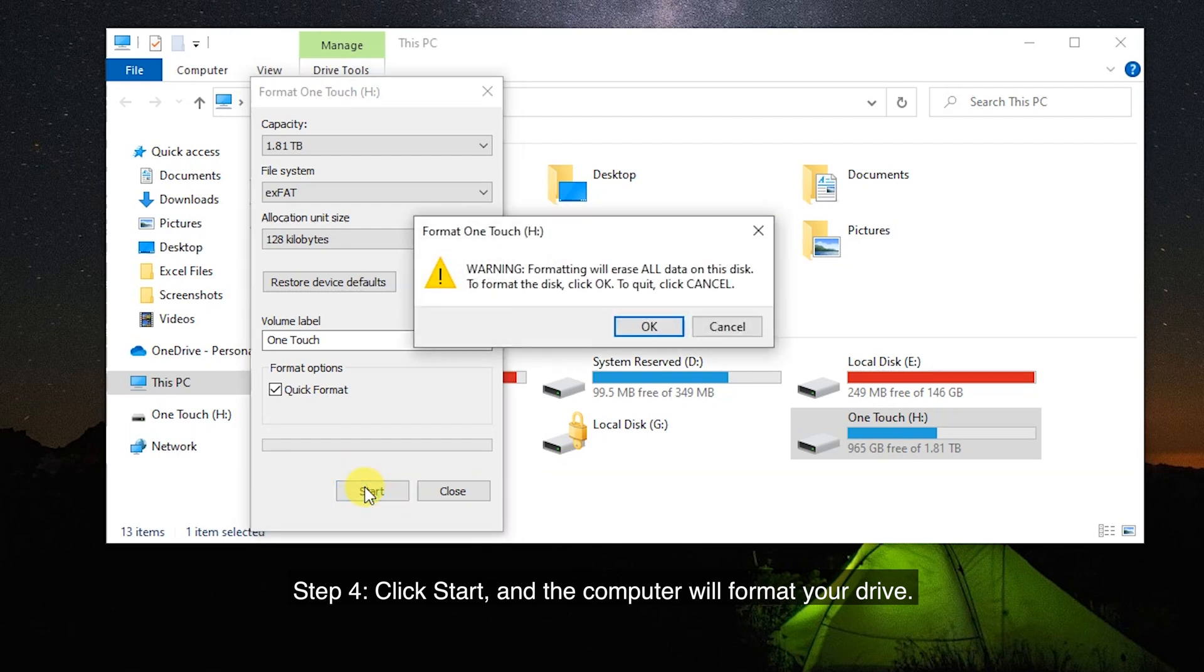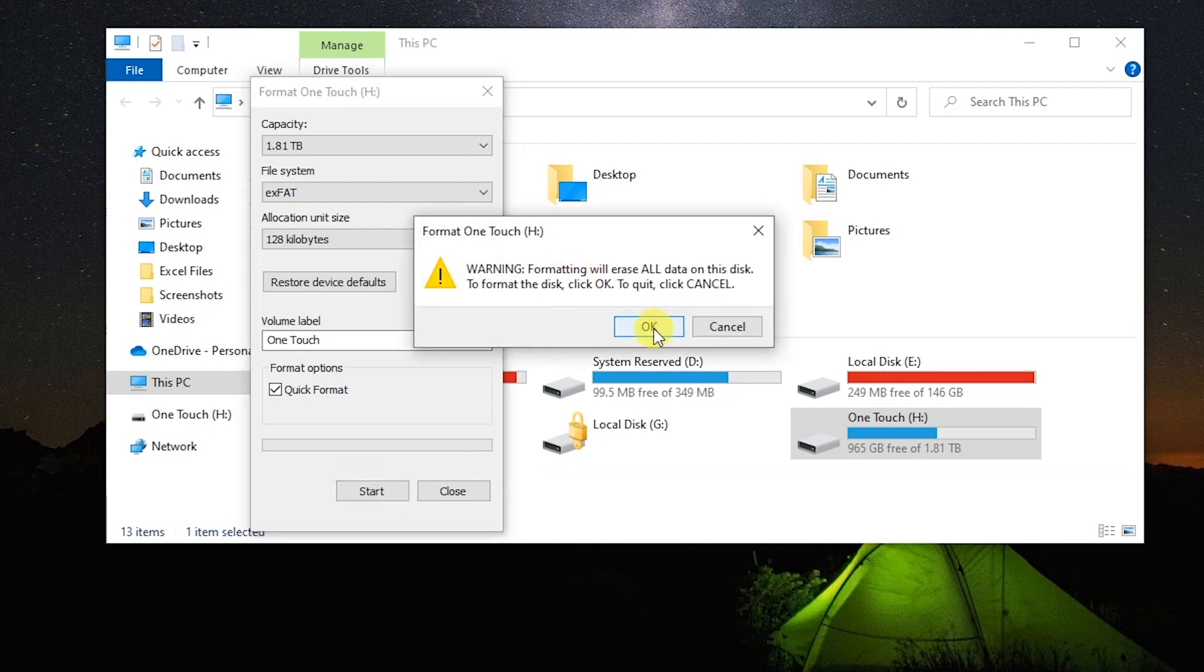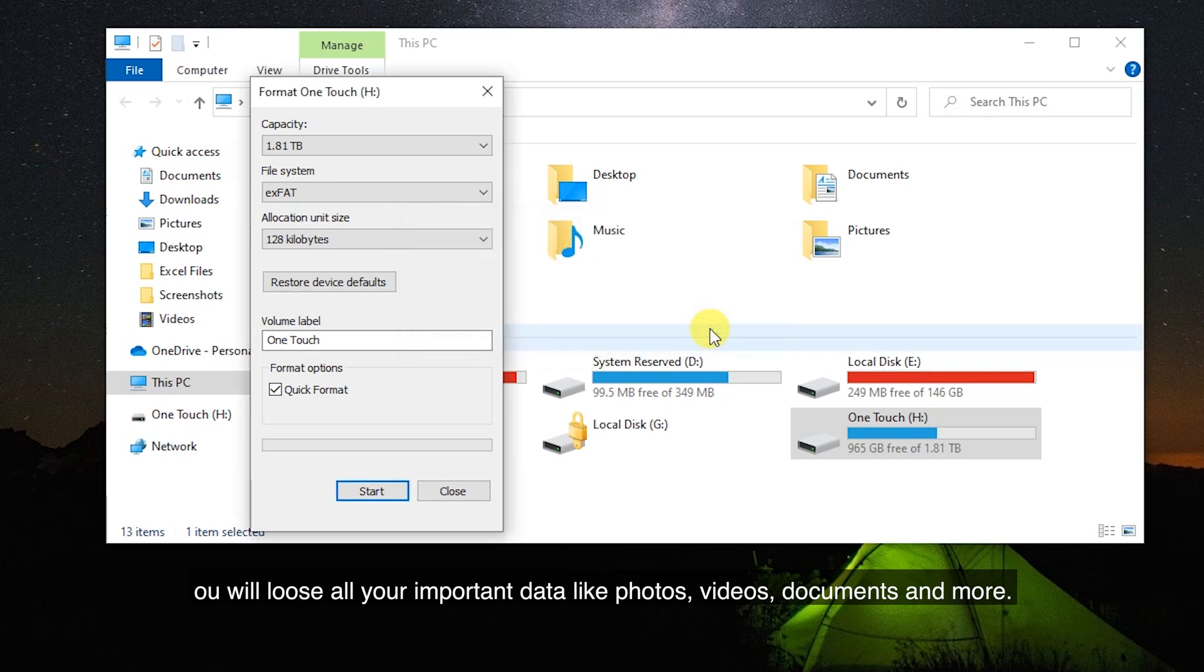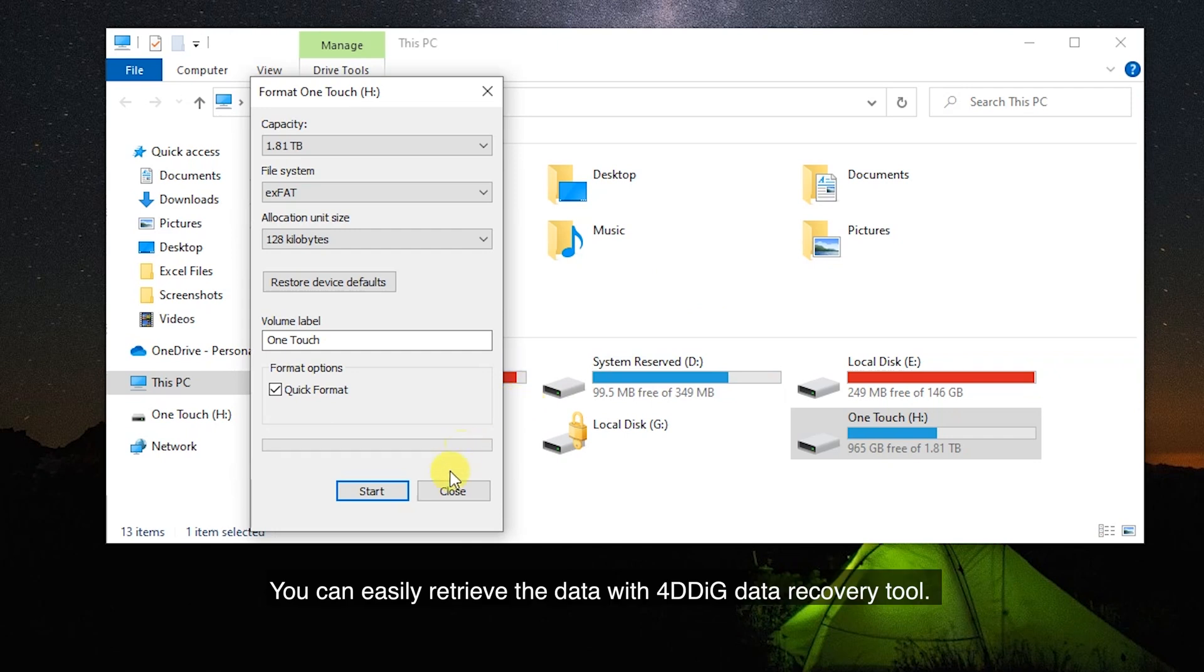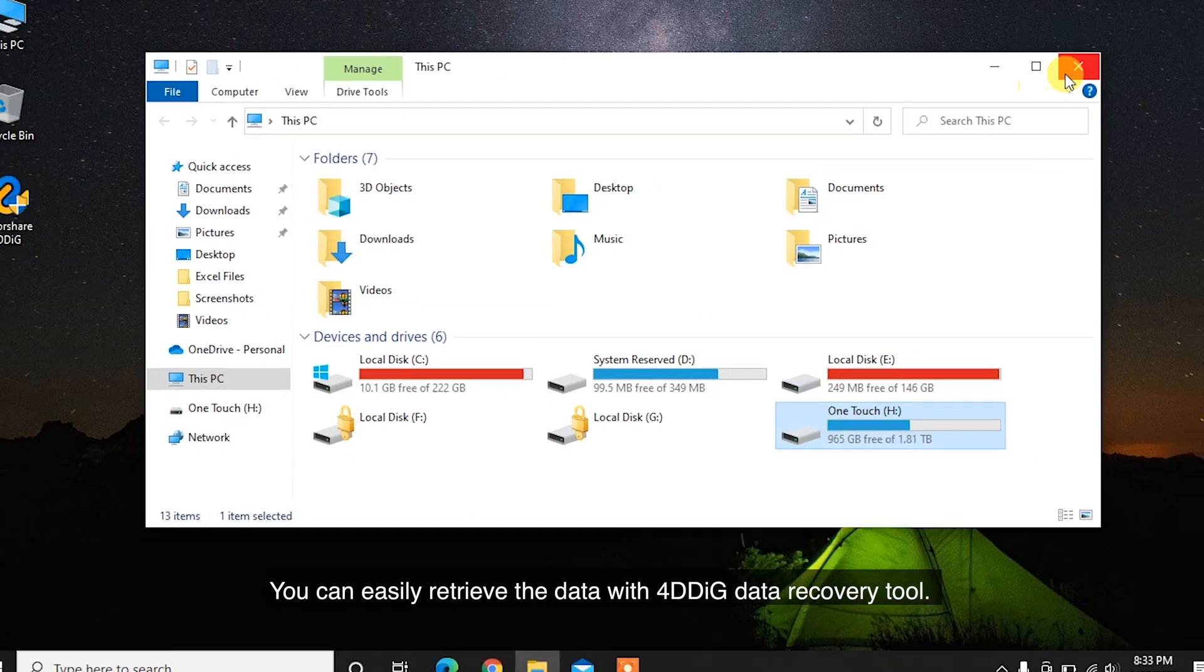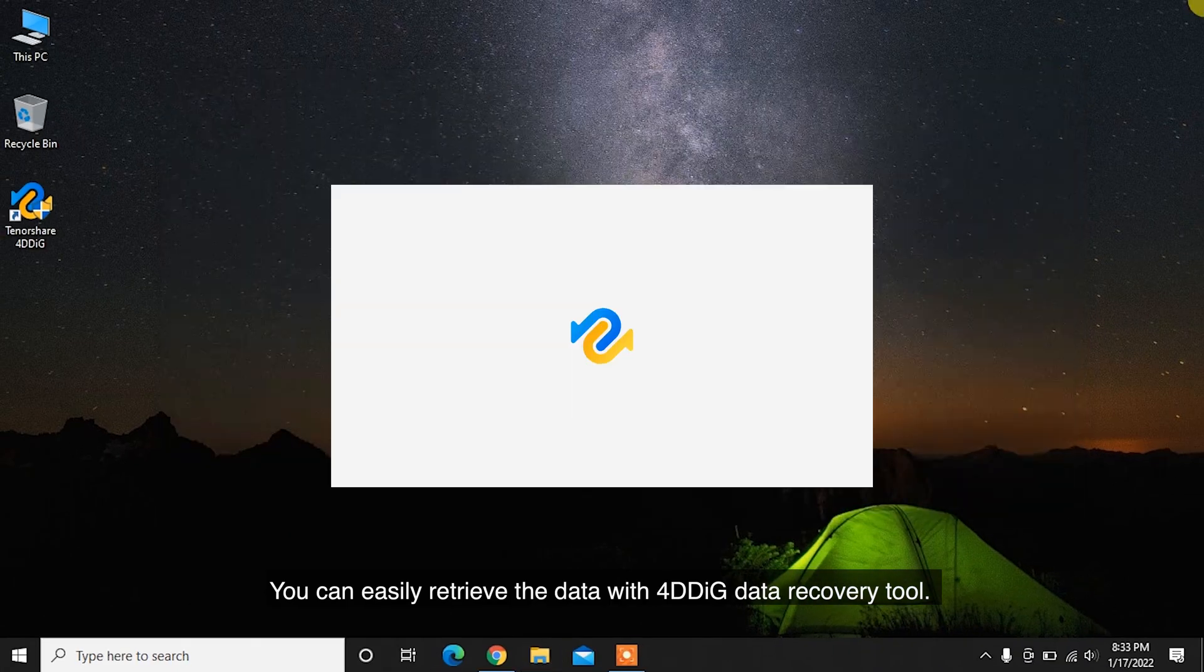But if you format the hard drive, you will lose all your important data like photos, videos, documents and more. You can easily retrieve the data with Tenorshare 4DDiG Data Recovery Tool.